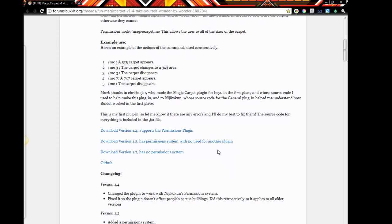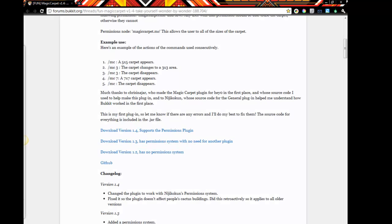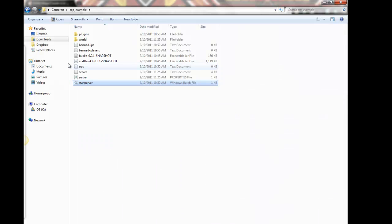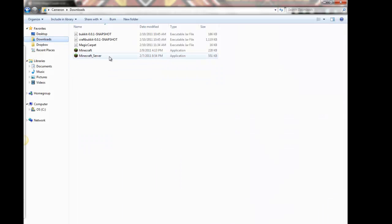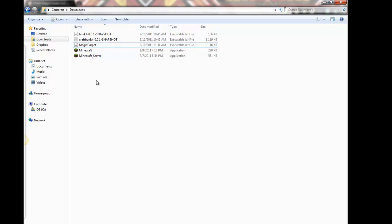Okay, I'm just gonna download this one because I don't have permission enabled yet. So you should get a download, I'm just gonna save it, so now we have our Magic Carpet jar file in our downloads folder.